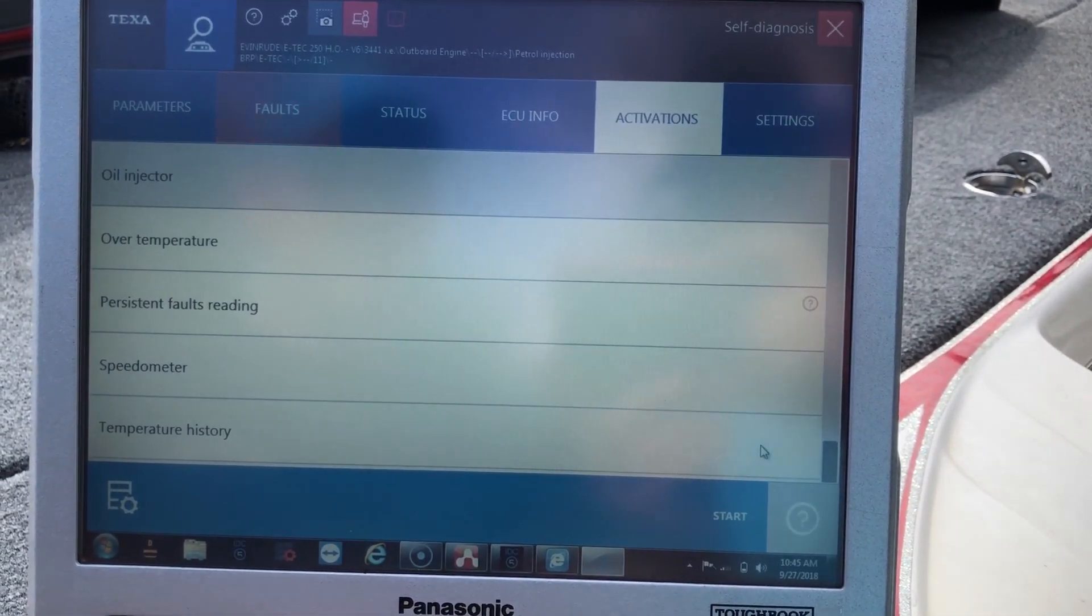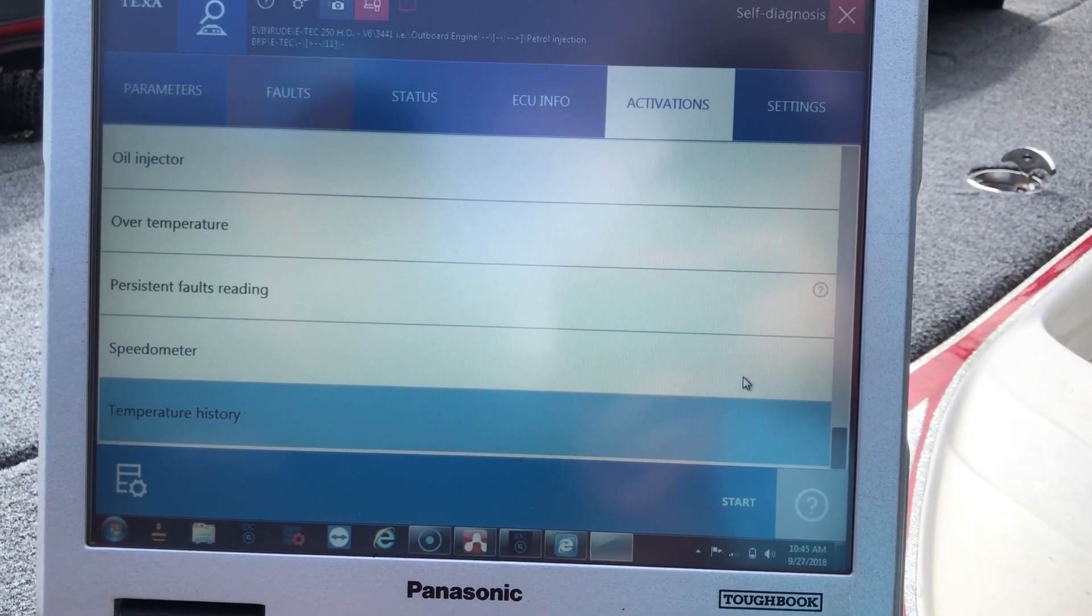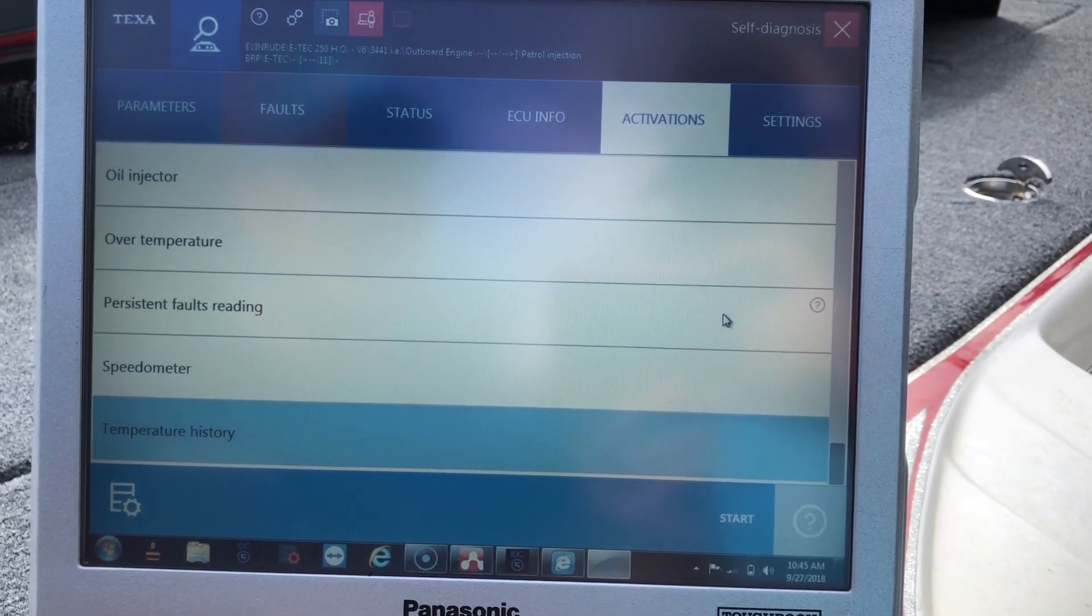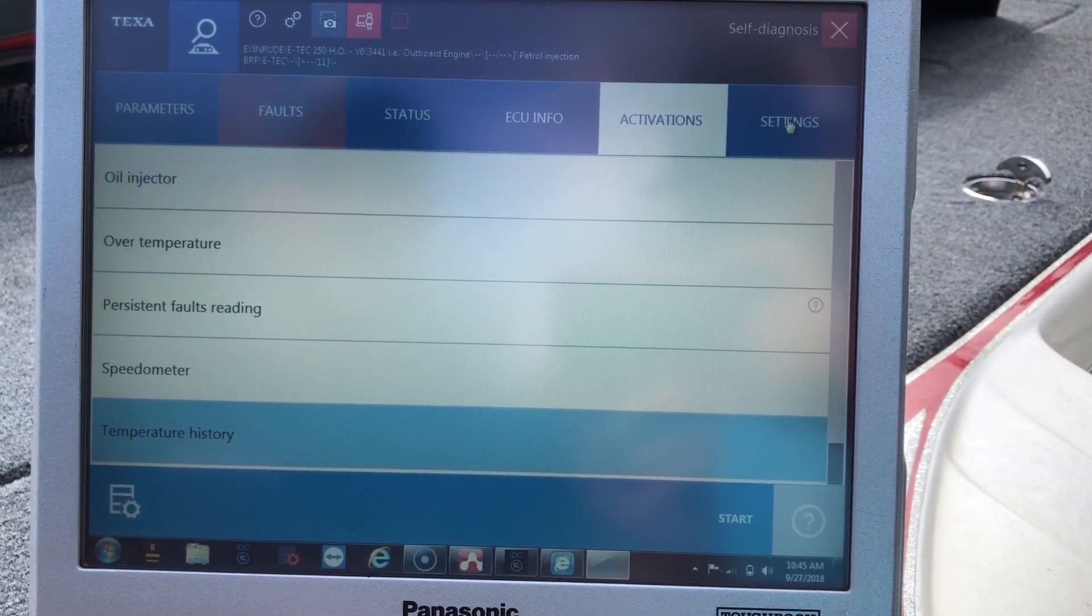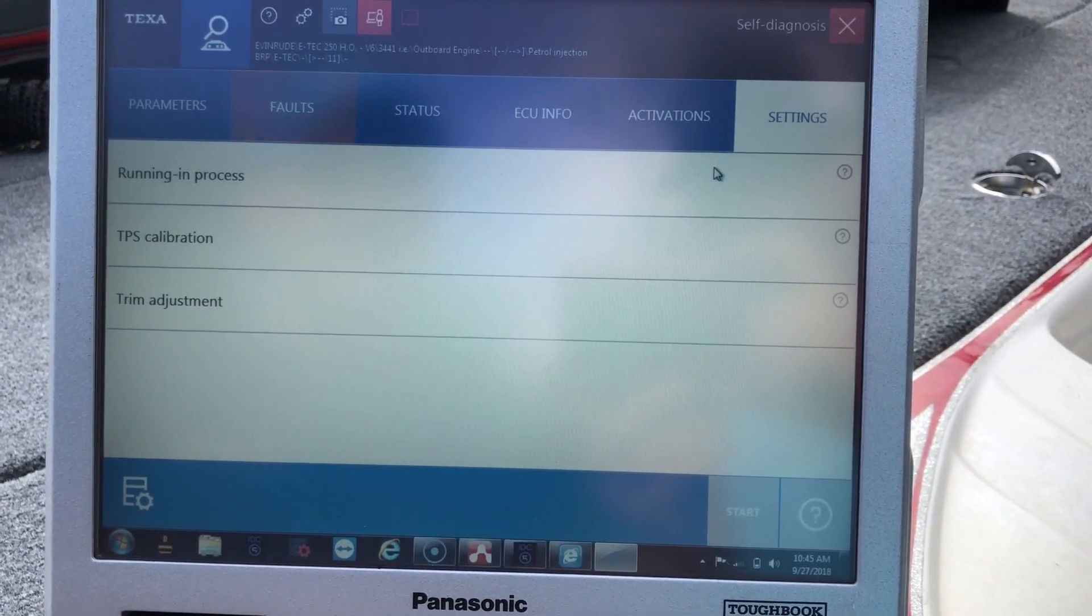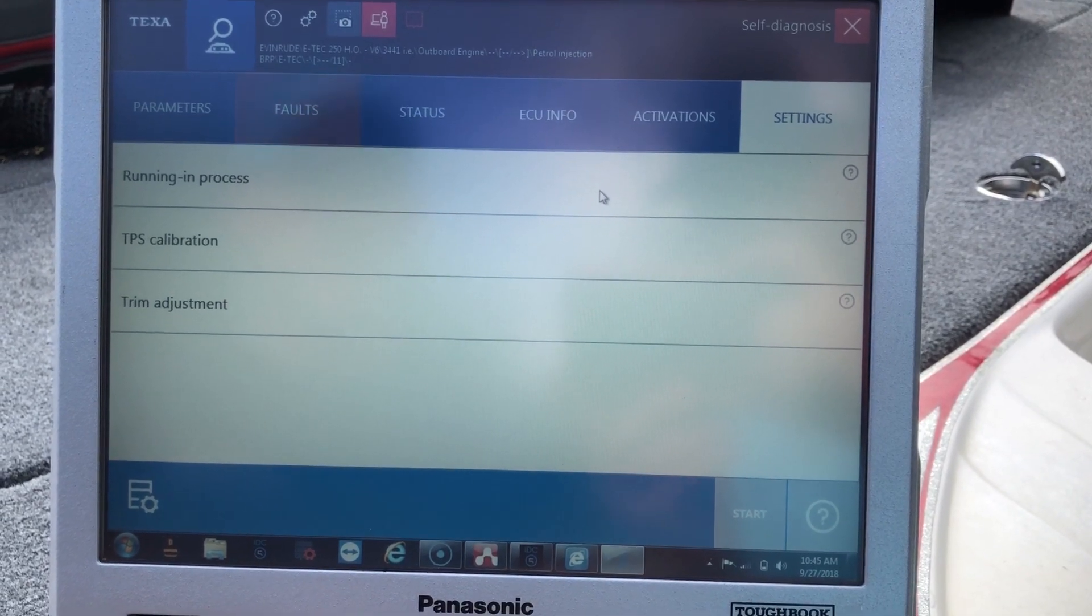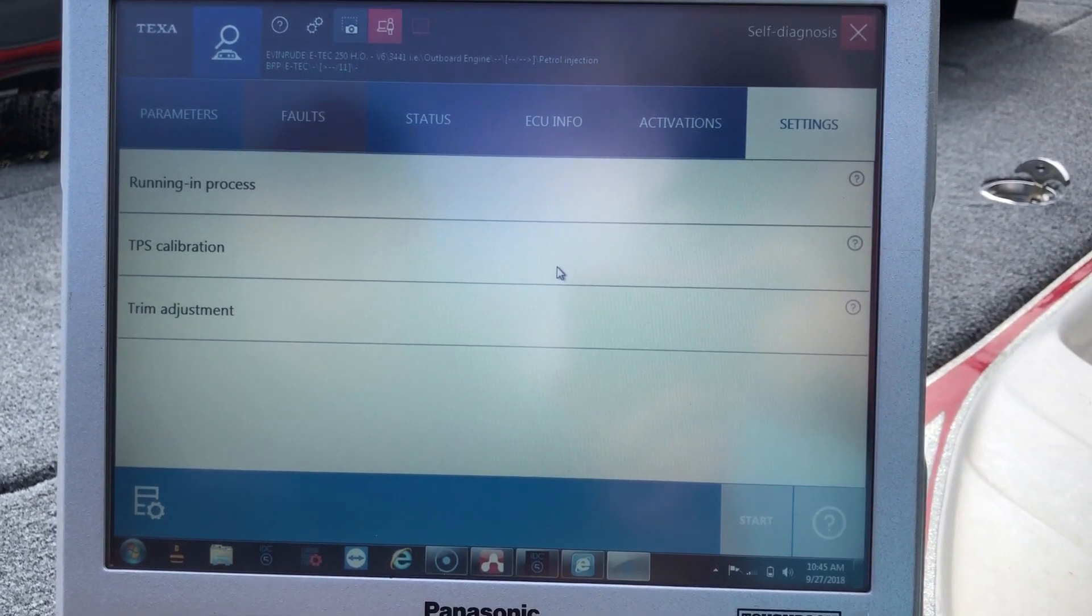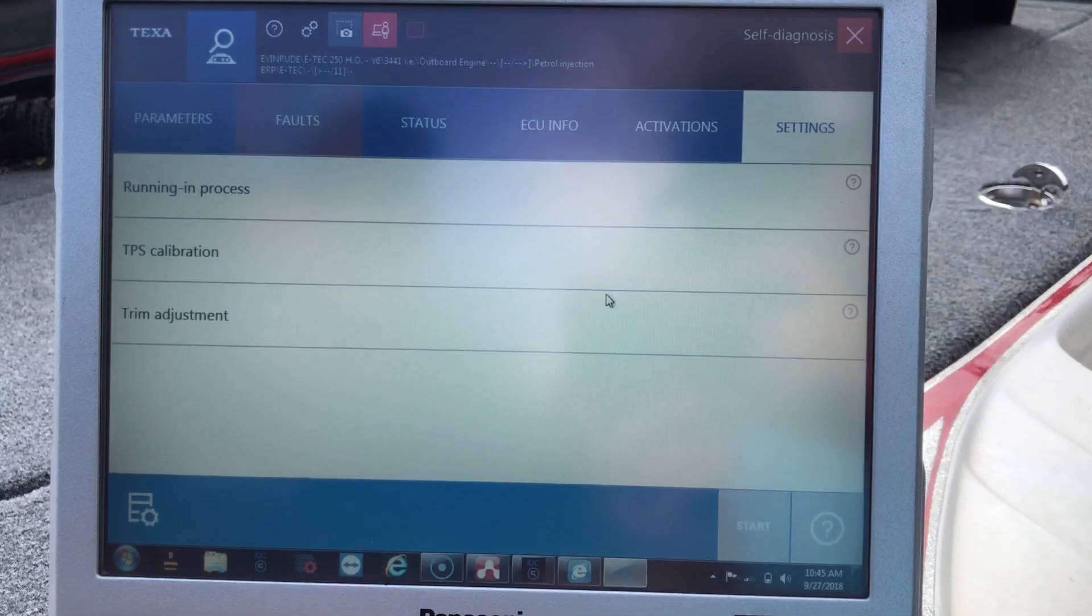So you have a temperature history, speedometer, different activations you can do, and the setting tabs. If you're running in process, you can do TPS calibration or trim adjustment.